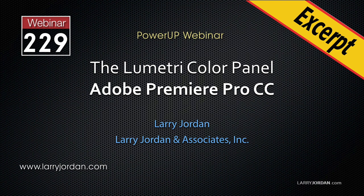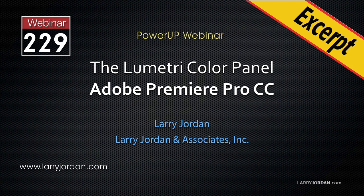This is an excerpt of a recent power-up webinar looking at the Lumetri color panel in Adobe Premiere Pro CC. Hi, this is Larry Jordan. In this excerpt, I'll show you how to use the HSL Secondary section of the Lumetri panel to create a color key.